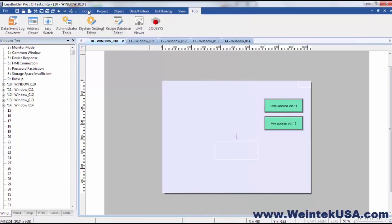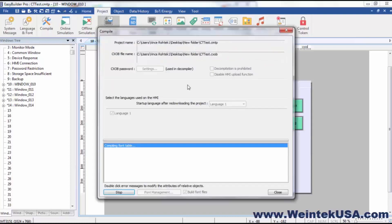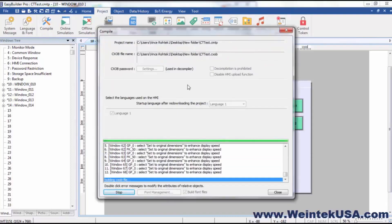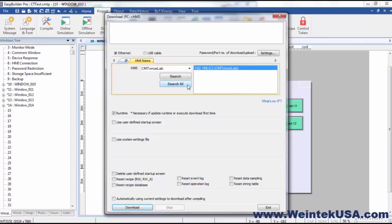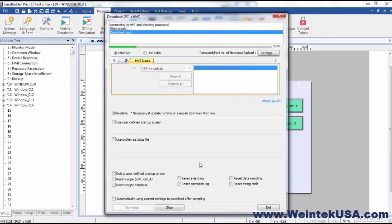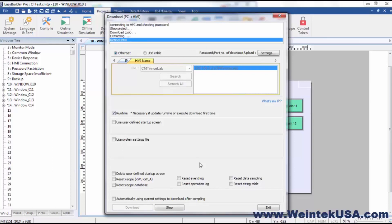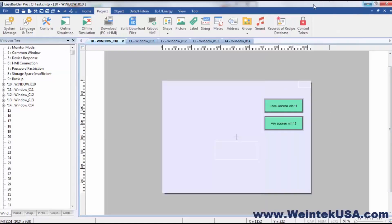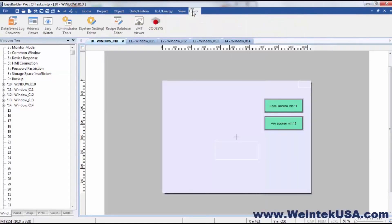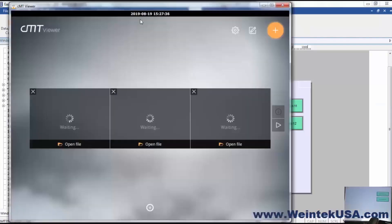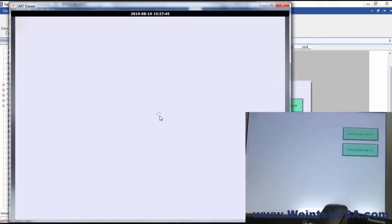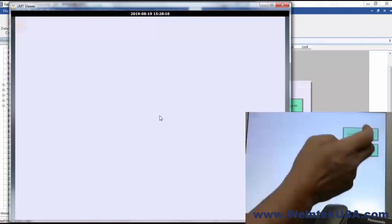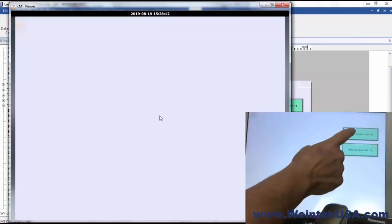So let's go ahead and do a download. Okay, so let's go ahead and bring up an instance of CMT Viewer. Now because the local screen is start screen and both of those had a control token, the local instance was the first one to utilize those. So I'm going to go over here and touch our local access button.